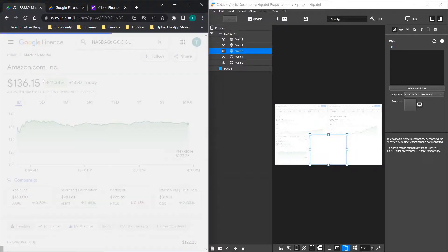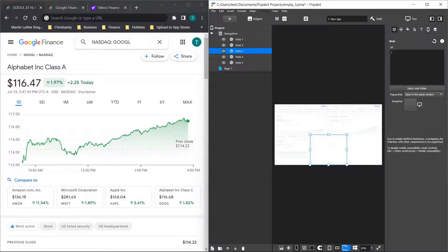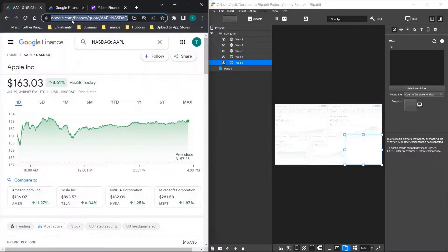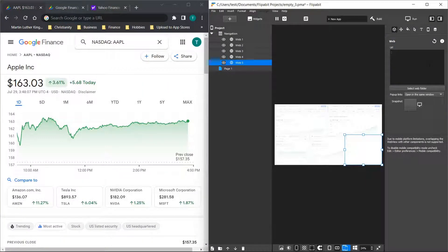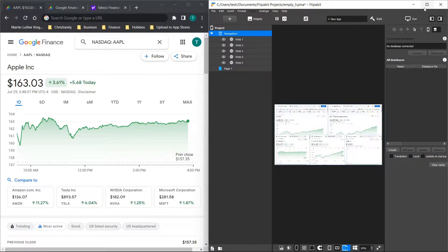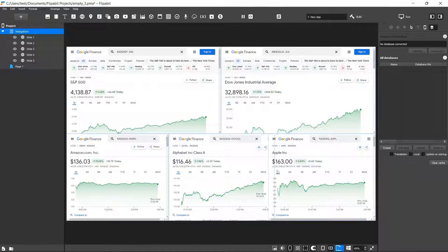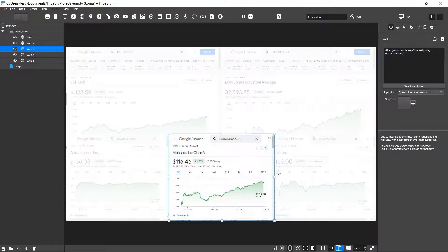Now we'll pick three random stocks — let's start with Amazon and paste that in. Then we'll go to the next one and use Google, then the last one — we'll see which is popular here — so we have Apple, and we'll grab that URL and paste it in right here.